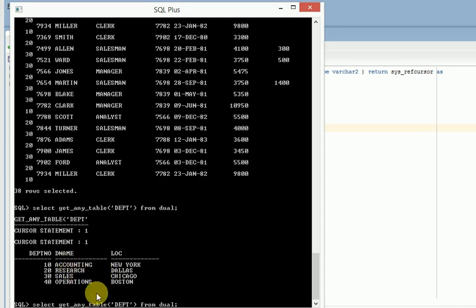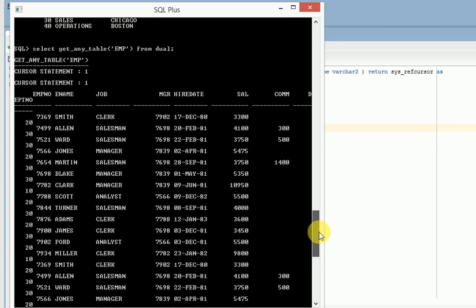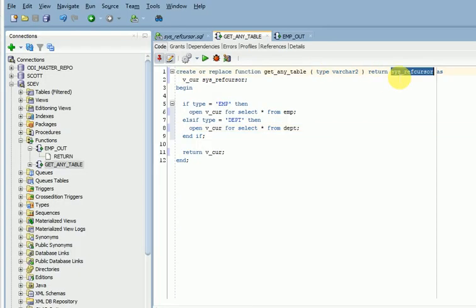If you are trying to get the employee table, now you can see this result. So this is the way we can go for fetching multiple rows and multiple columns using the SYS_REFCURSOR dynamic cursor variable.